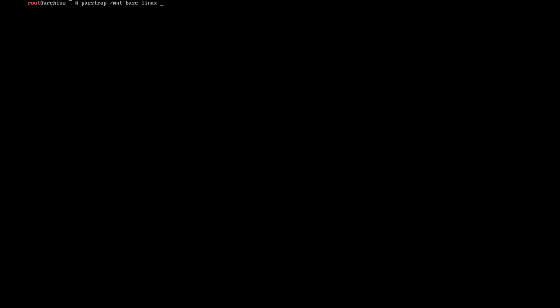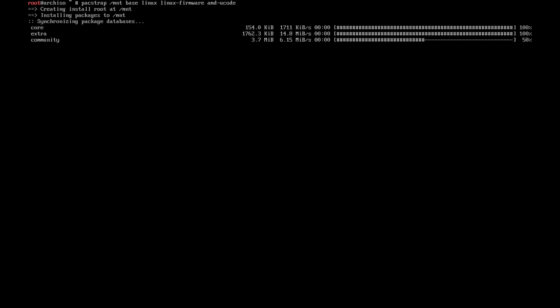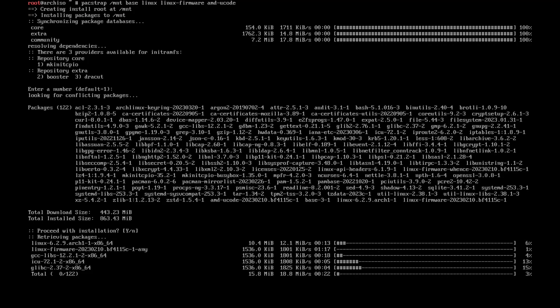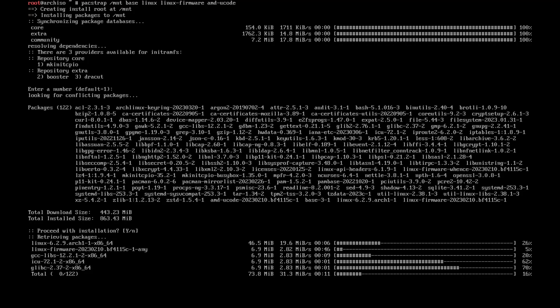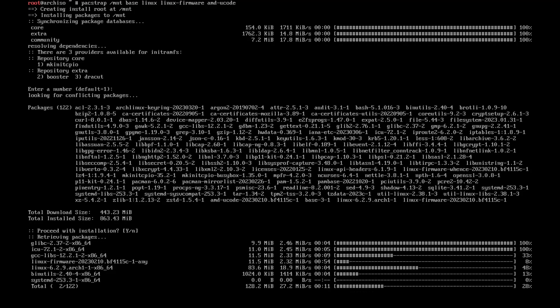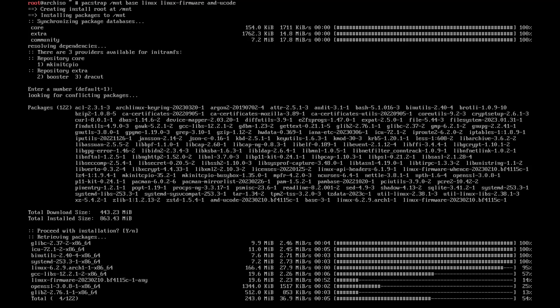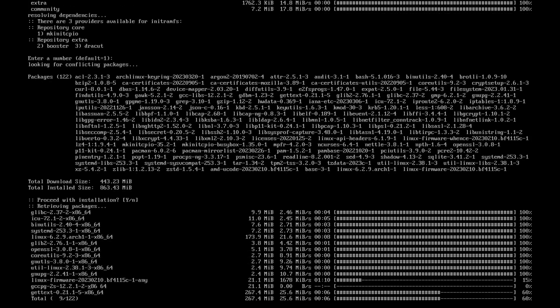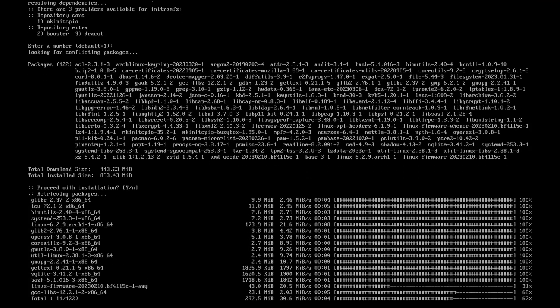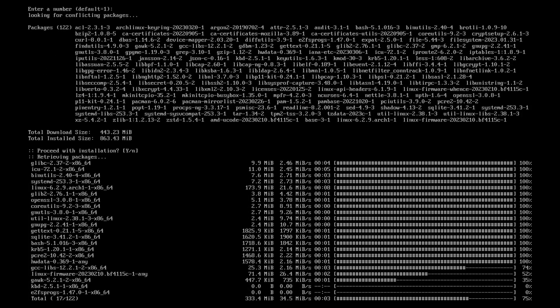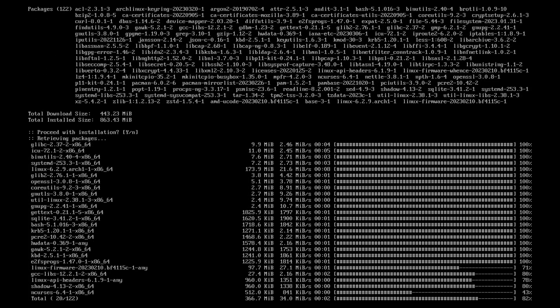And then the ucode. If you have Intel CPU, then use the intel-ucode. For me, amd-ucode is fine. This shouldn't take long, of course depending on your internet connection. Should take about a minute or two. I'm just gonna fast forward the video here.